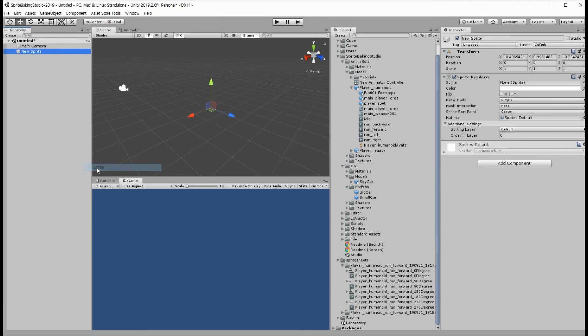Then, create a 2D sprite object at position 0, 0, 0, and add an Animator component.